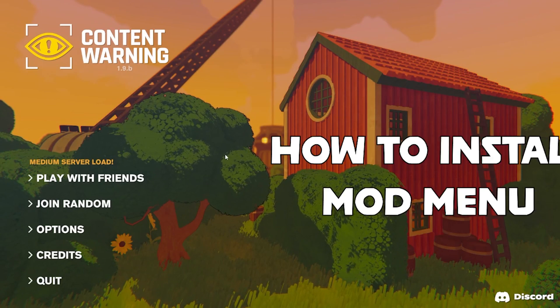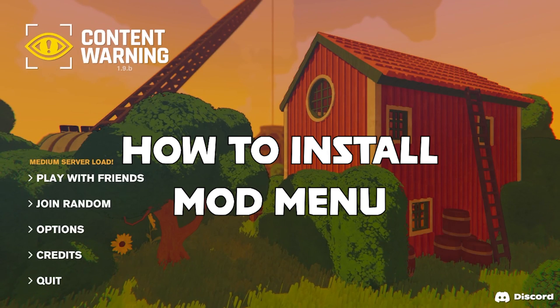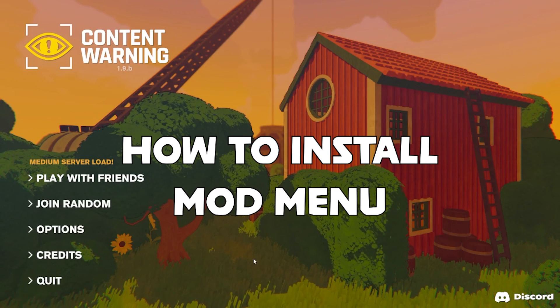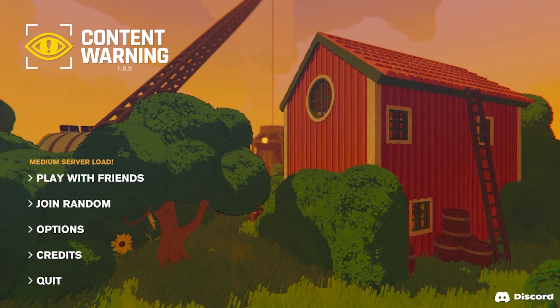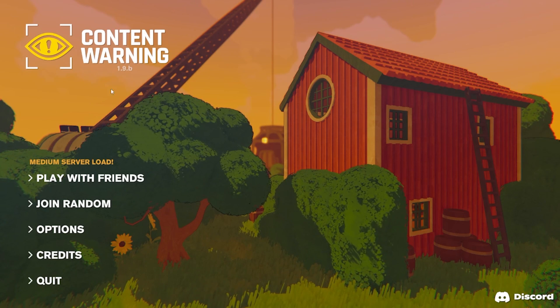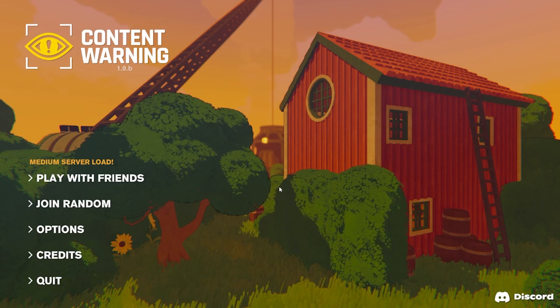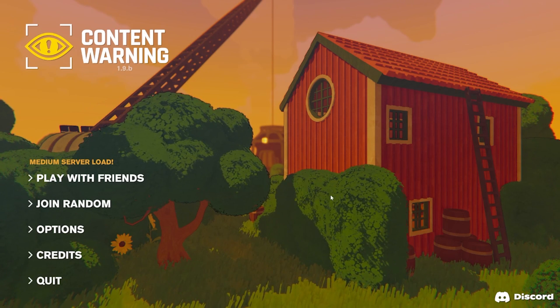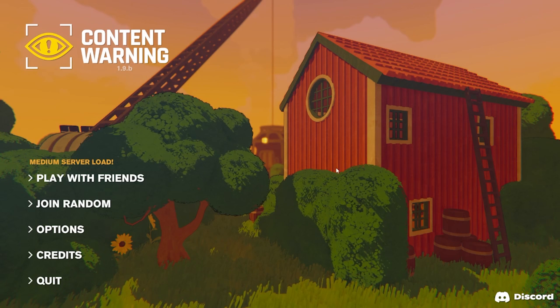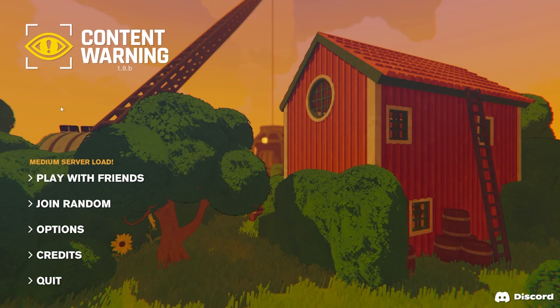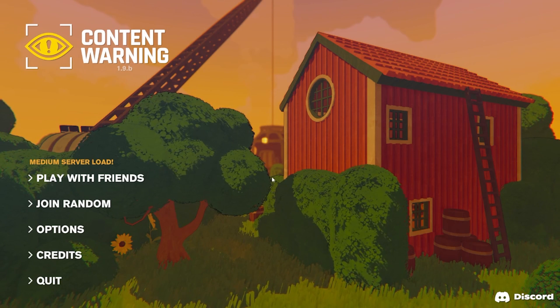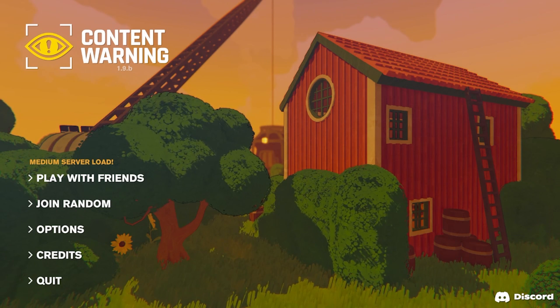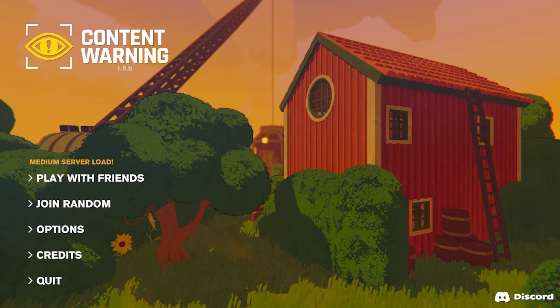Hey guys, in today's video I'm going to show you how you can install a mod menu for Content Warning in just a few steps. With this mod menu you can basically spawn monsters wherever you want, so this way you can troll your friends or try new monsters and make your games more funny.